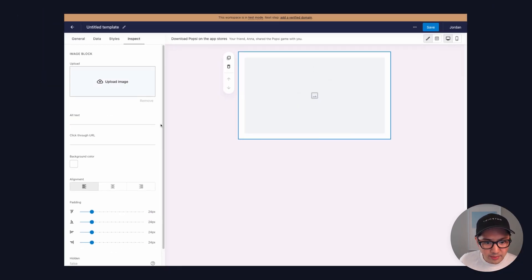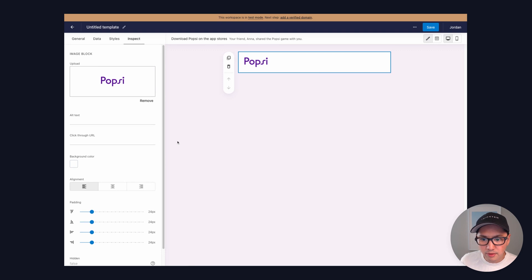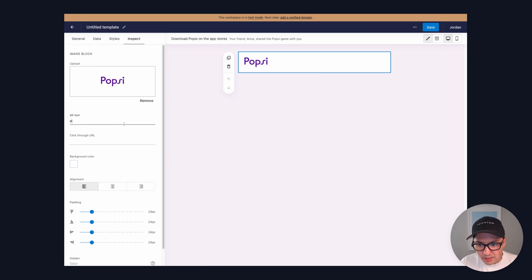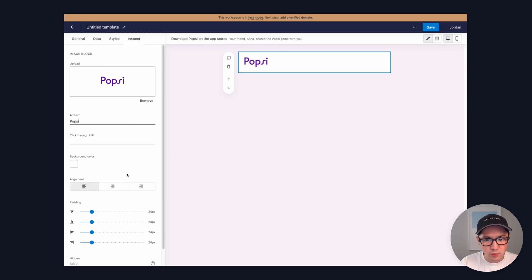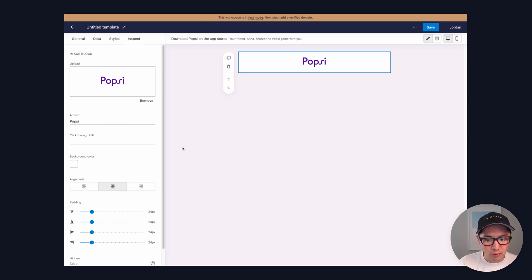We'll upload an image for our logo. We could set the alt text, maybe it's popsy, and then the click-through URL as well, and then we can do some styling for spacing and alignment.